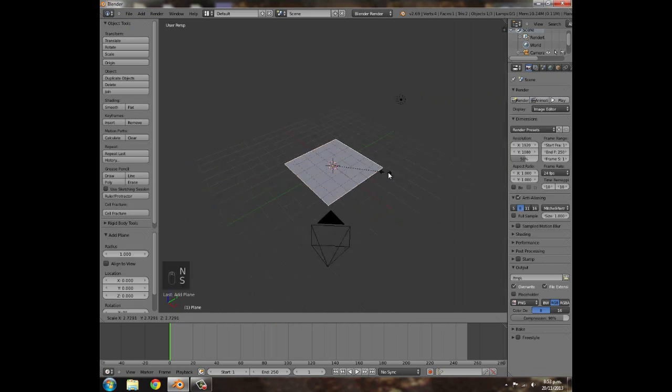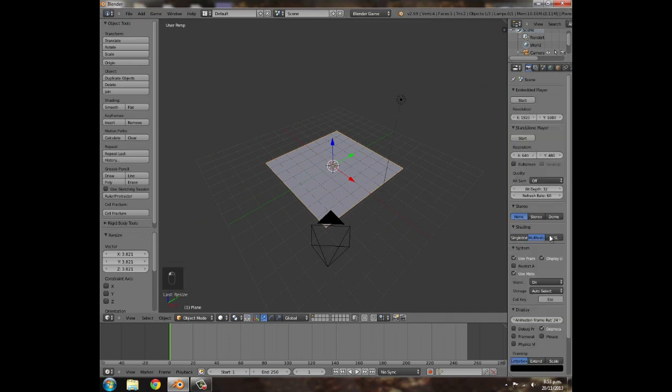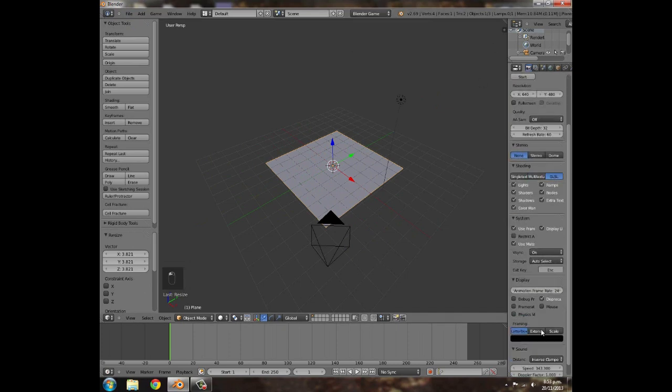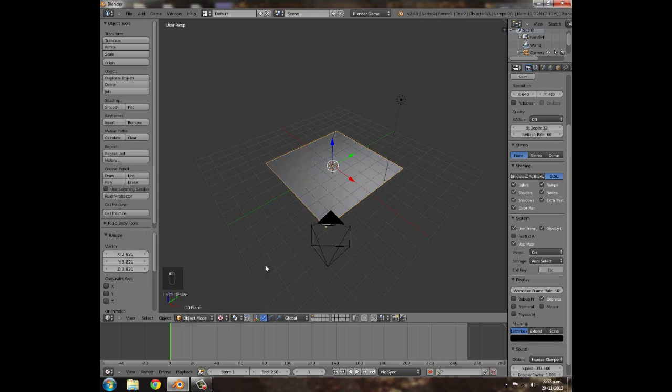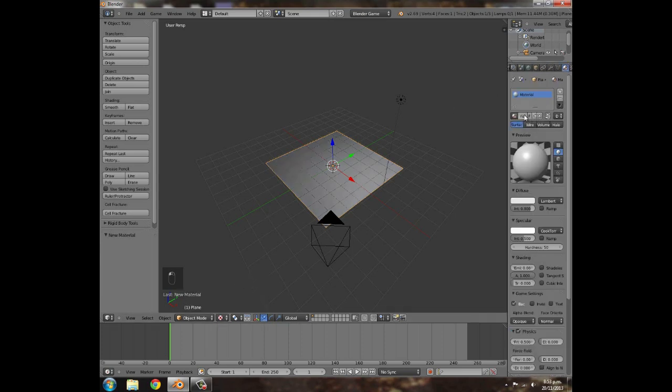Then we can press S to scale the cube and go up here, change it to Blender Game. You can use it in another engine if you want to. So GLSL, frame rate is 60, go into Texture View, add a new material. I'll just call it Texture.